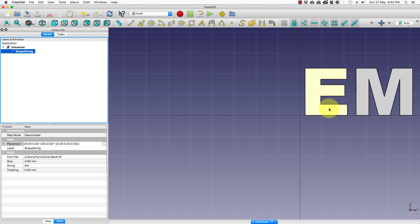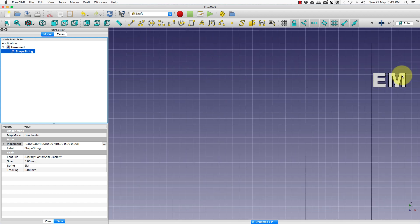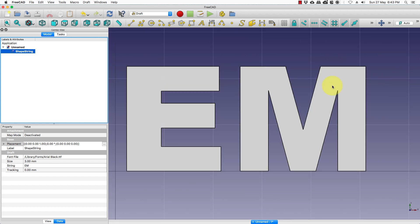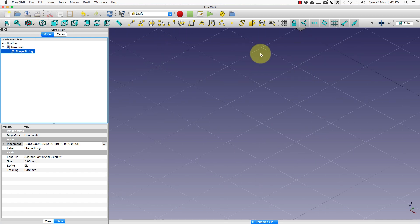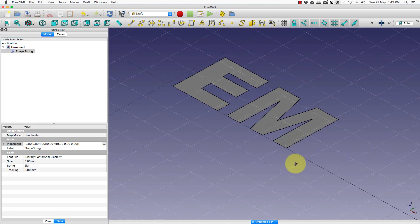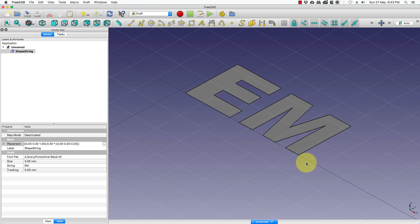As soon as you do that, you will see the text appear. Now this is a 2D text. If you take the isometric view, you will see that it is a flat 2D text.